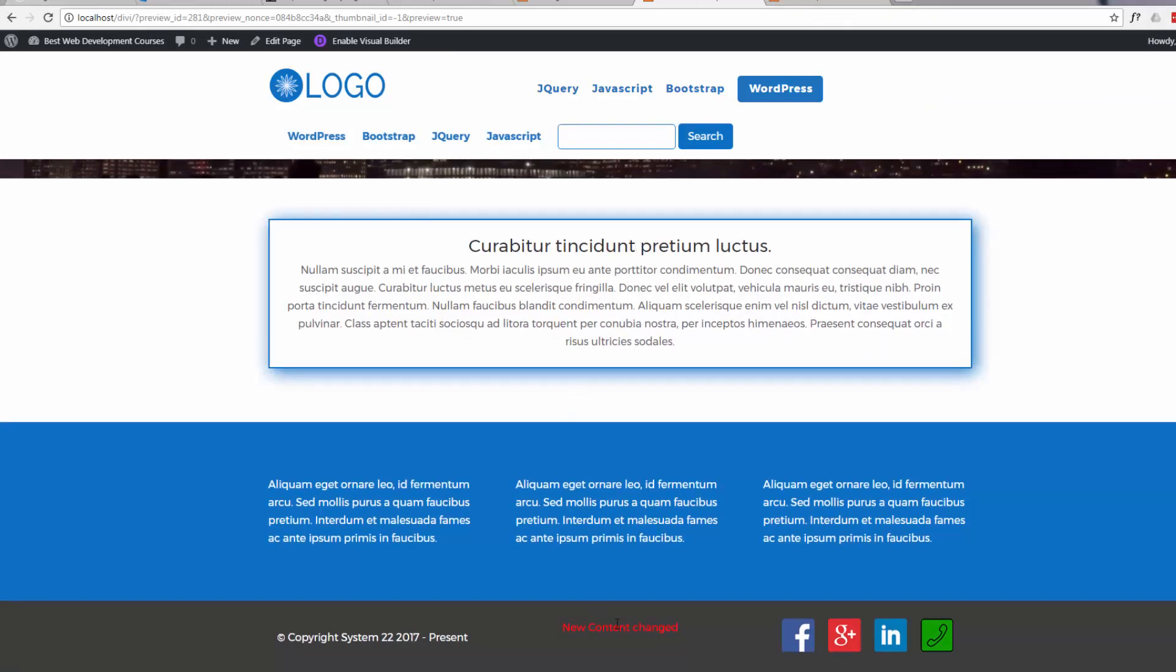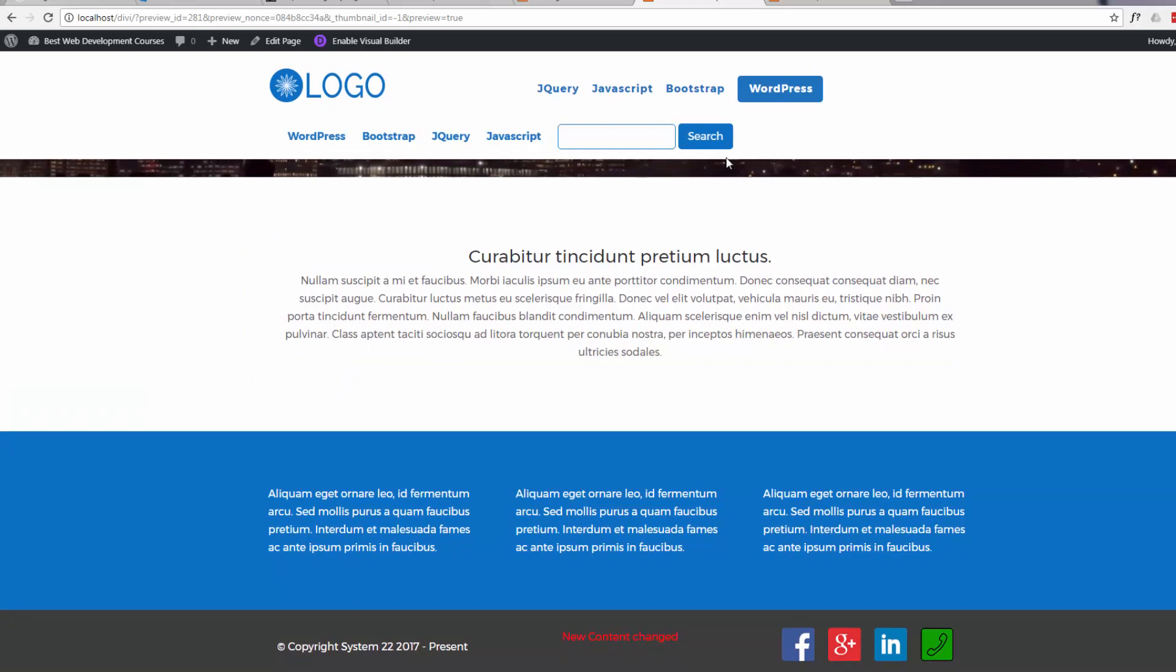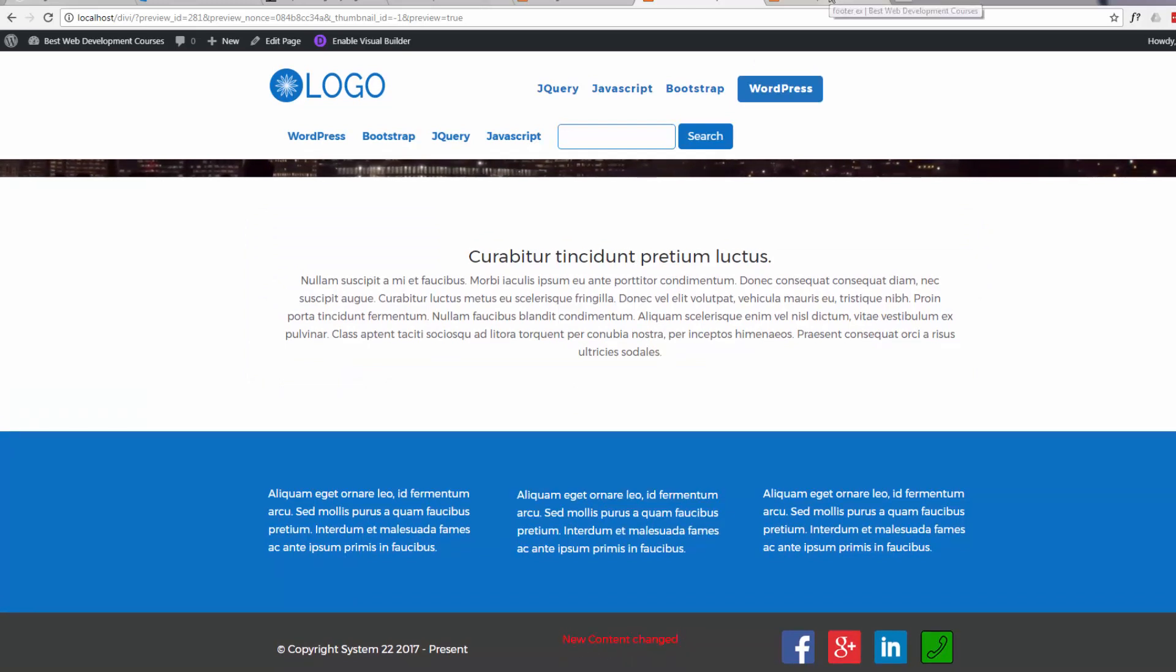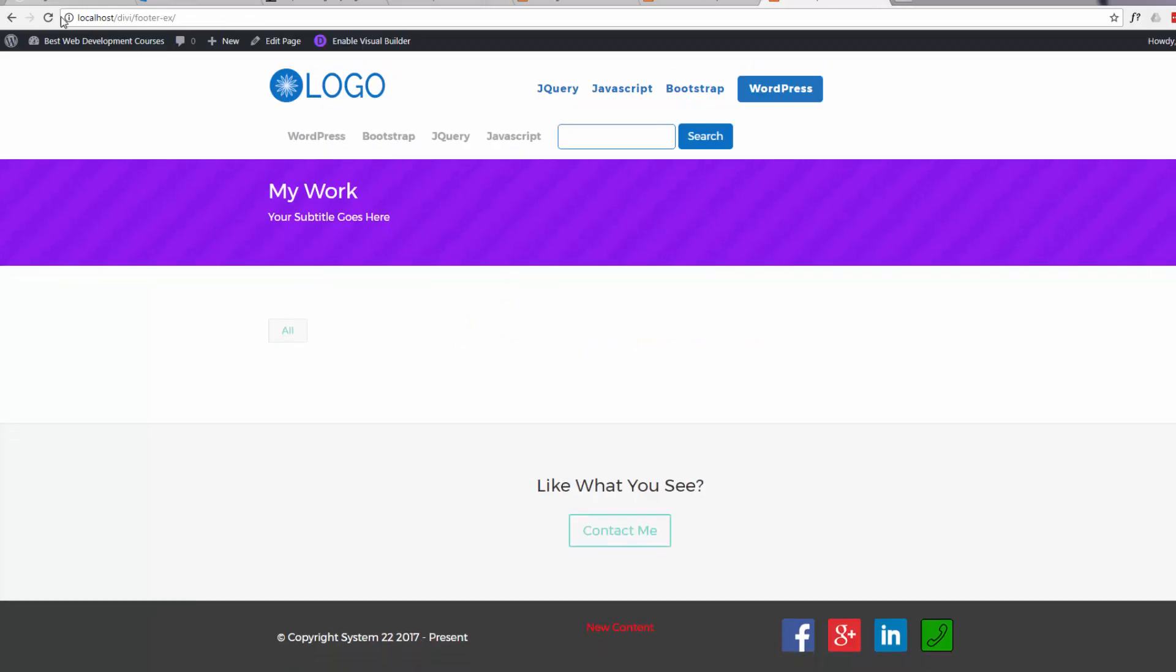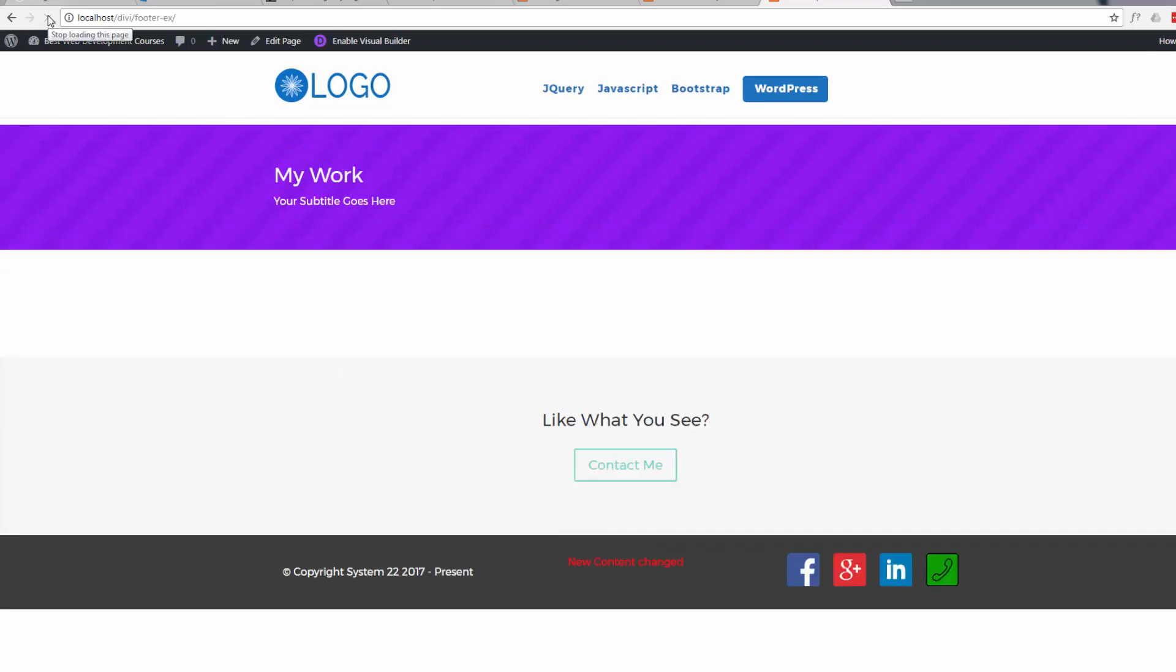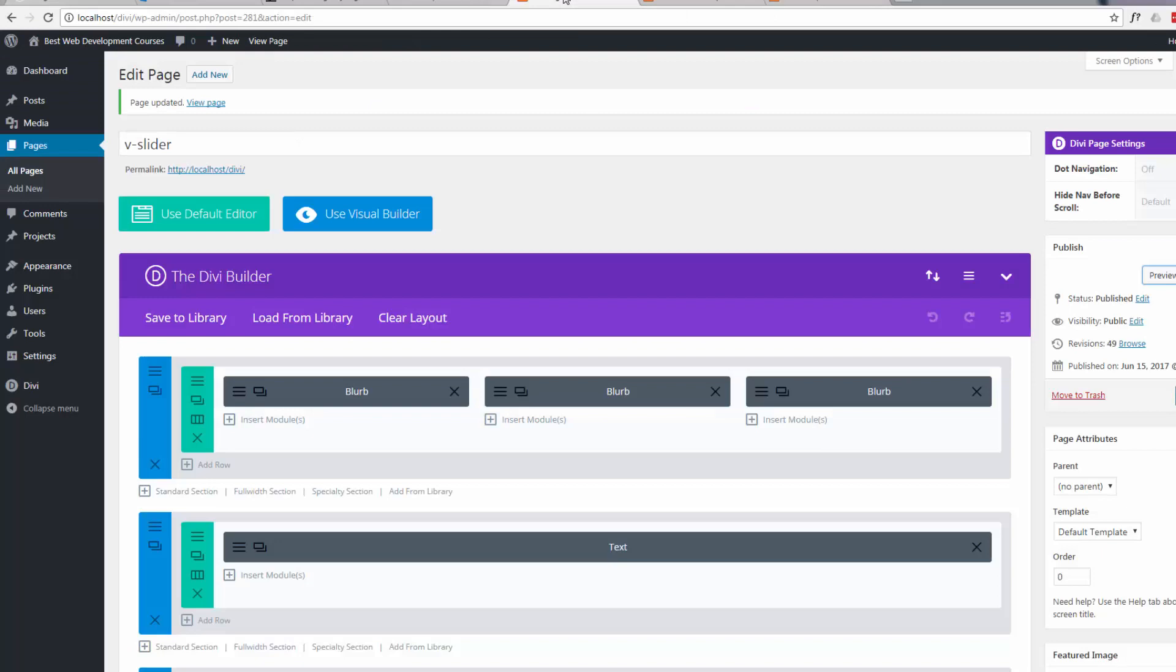Now as you can see, it's changed that. The new content changed. Now if we go to the other page as well and do a refresh, it should change it on this page as well. There we go. It's changed it on there. And that's a great feature for multiple sites and all kinds of things, multiple page edits.